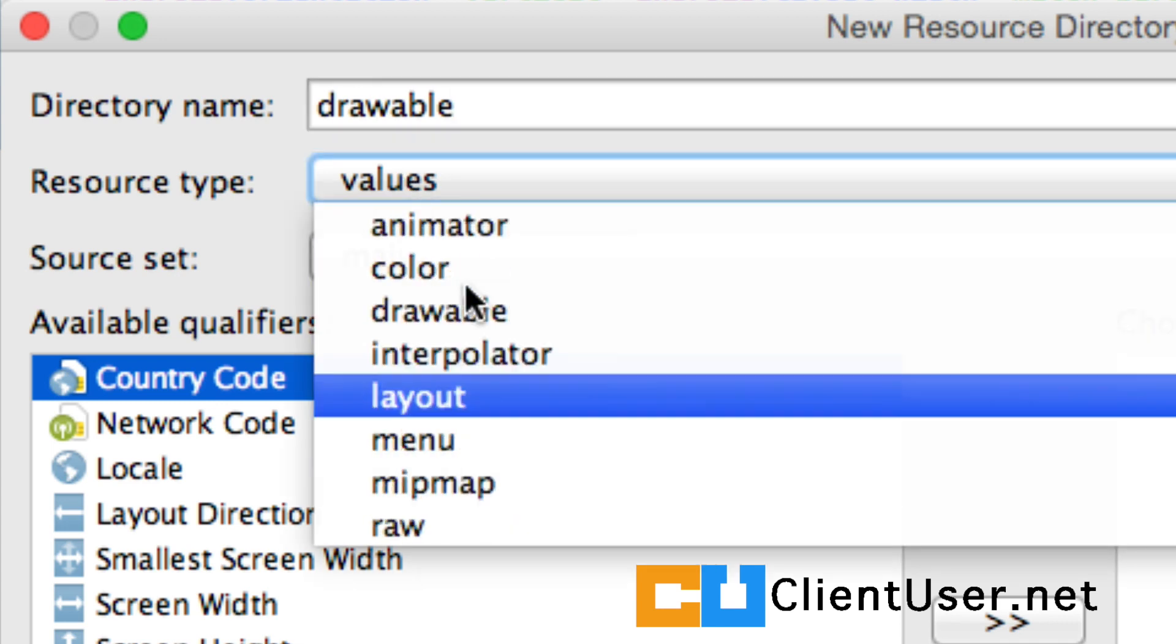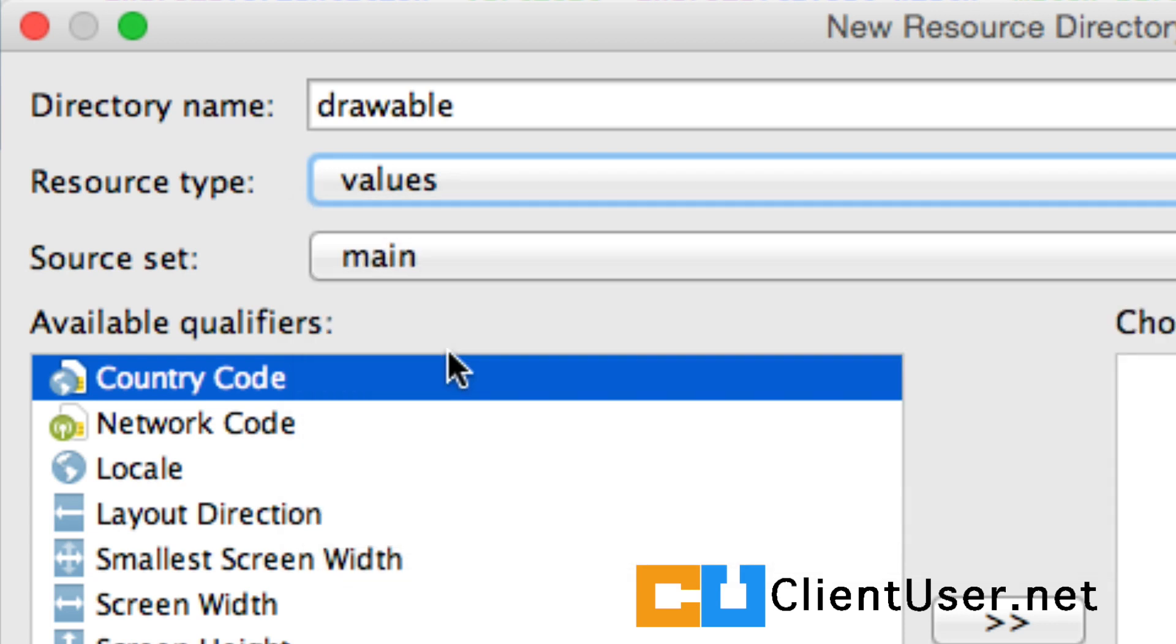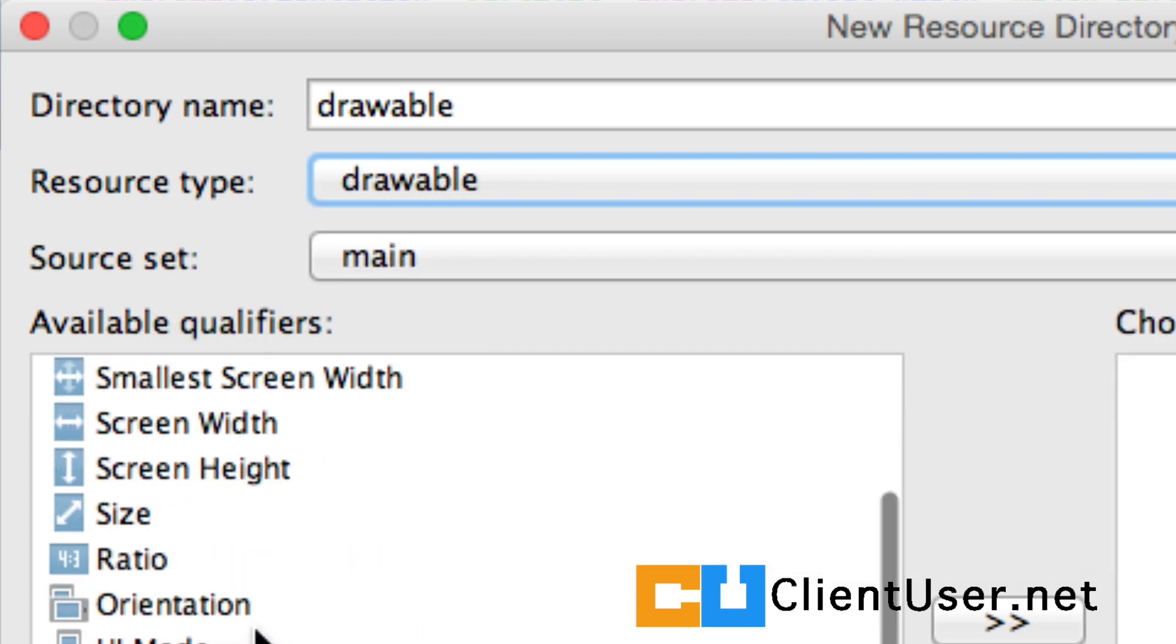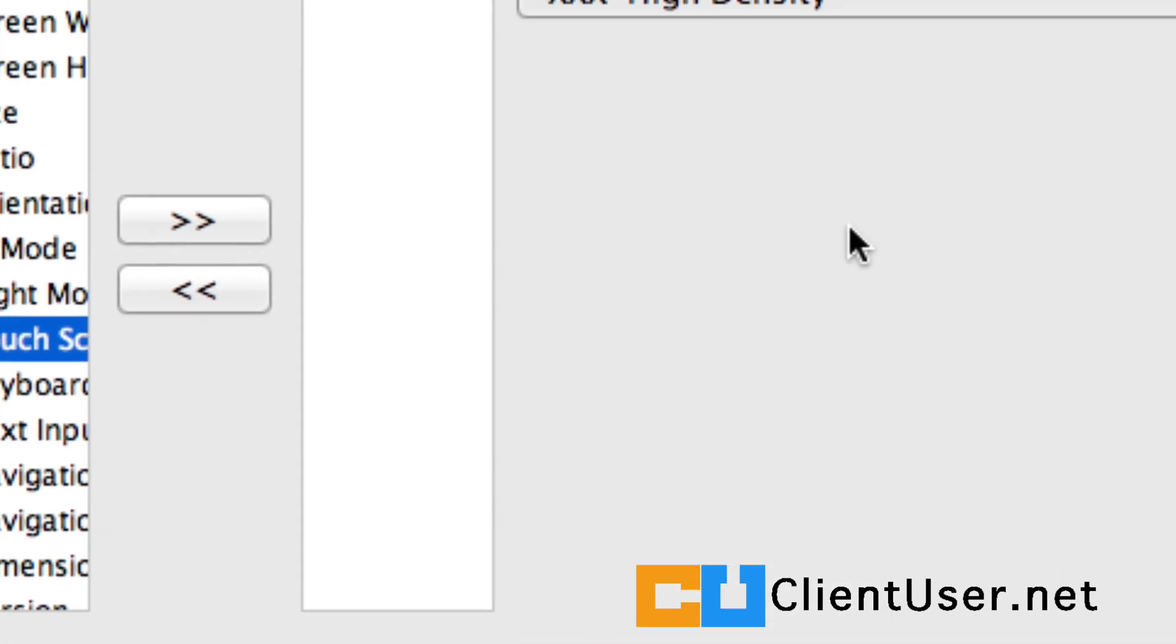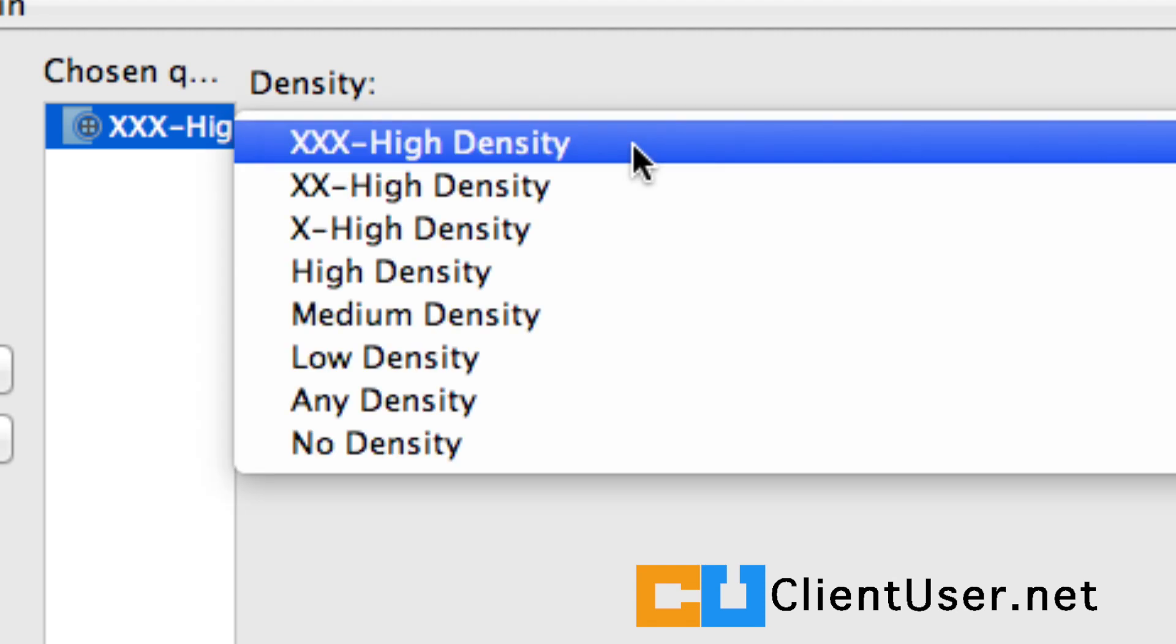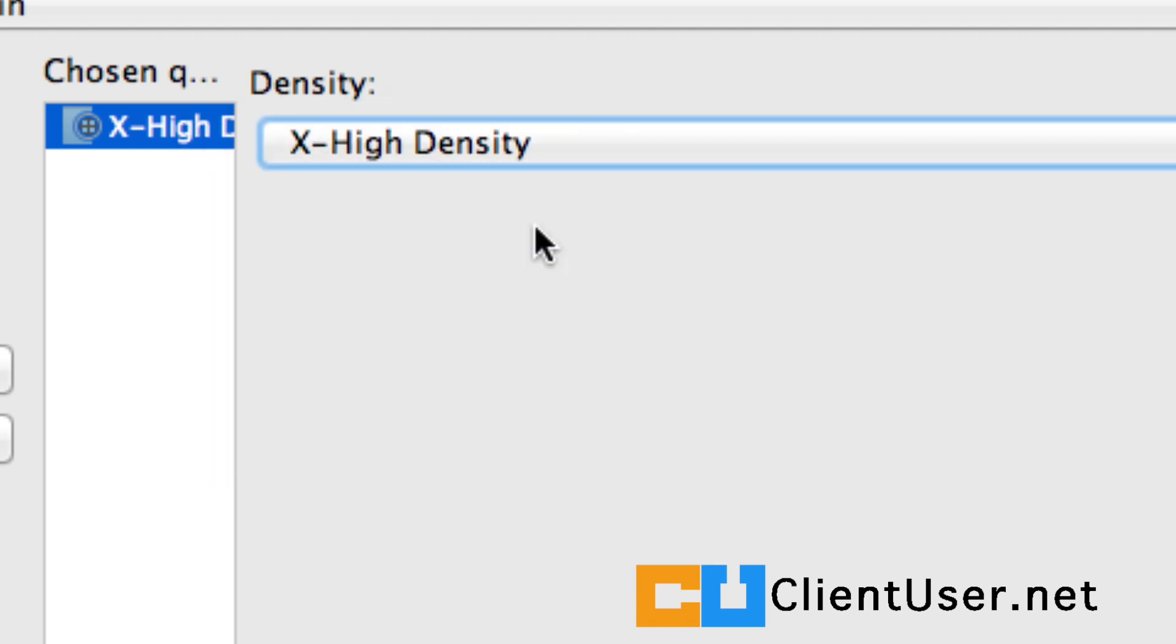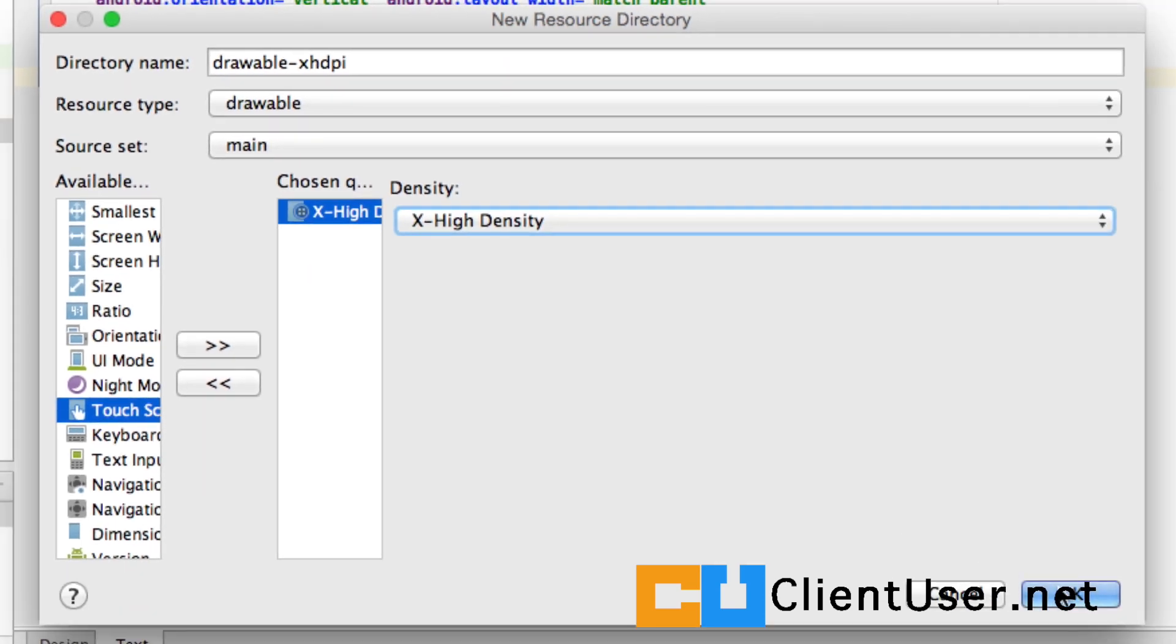Resource type. It's a drawable resource type. And we want a qualifier for the density. Let's add that. And we're going to start with Extra High Density. You can see that Android Studio has put Extra High Density on the end of your directory name, and all we have to do is hit OK.